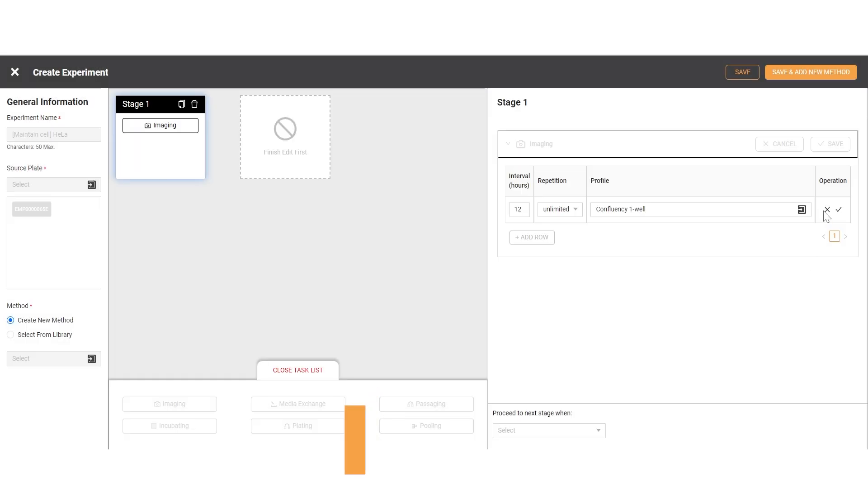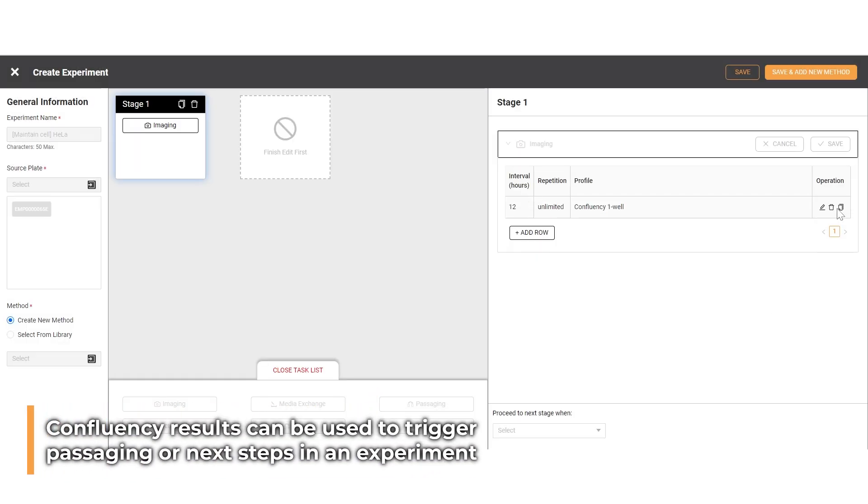The results of this analysis will decide the next action, moving to the next stage or continuing to feed and image your cells.